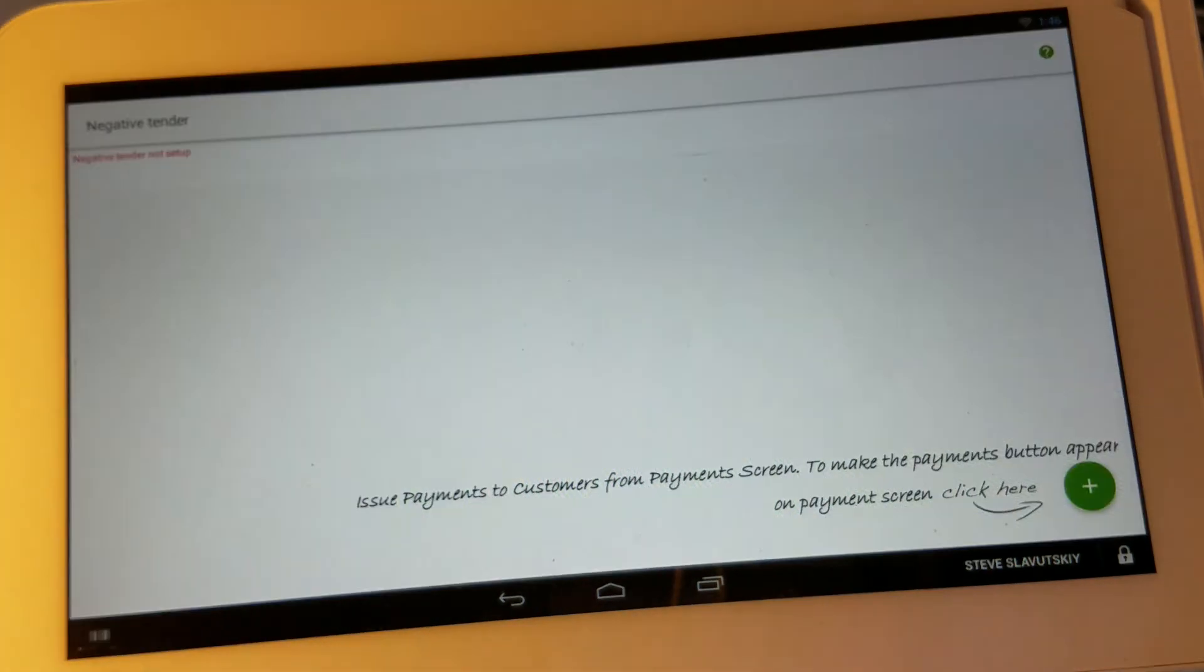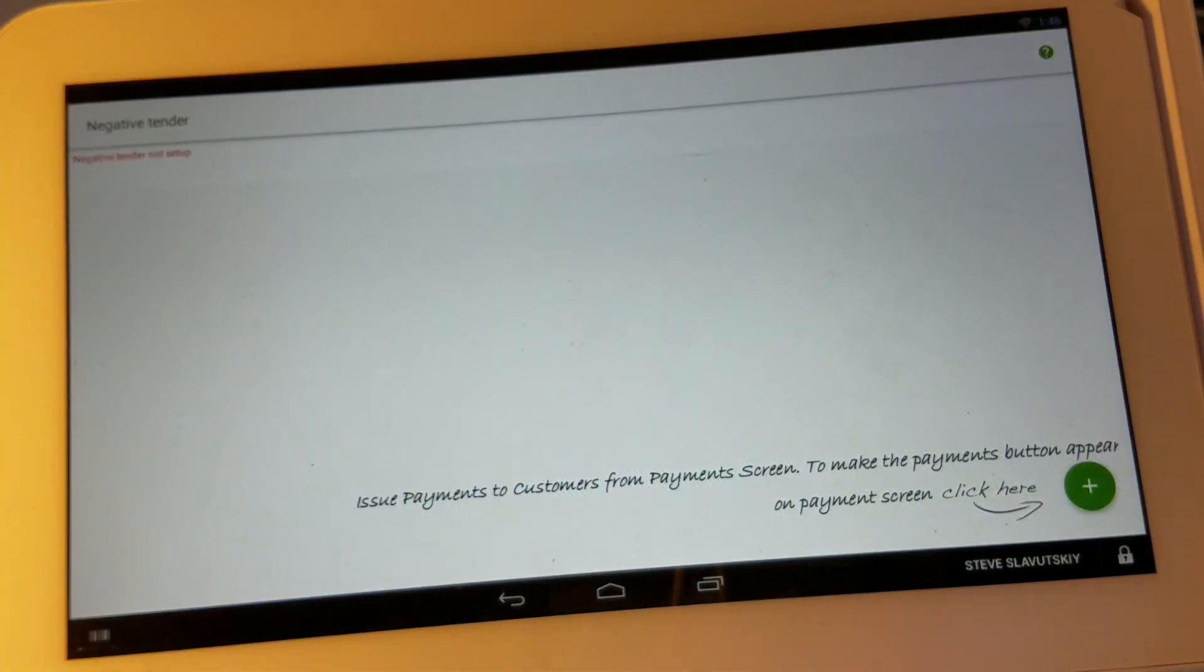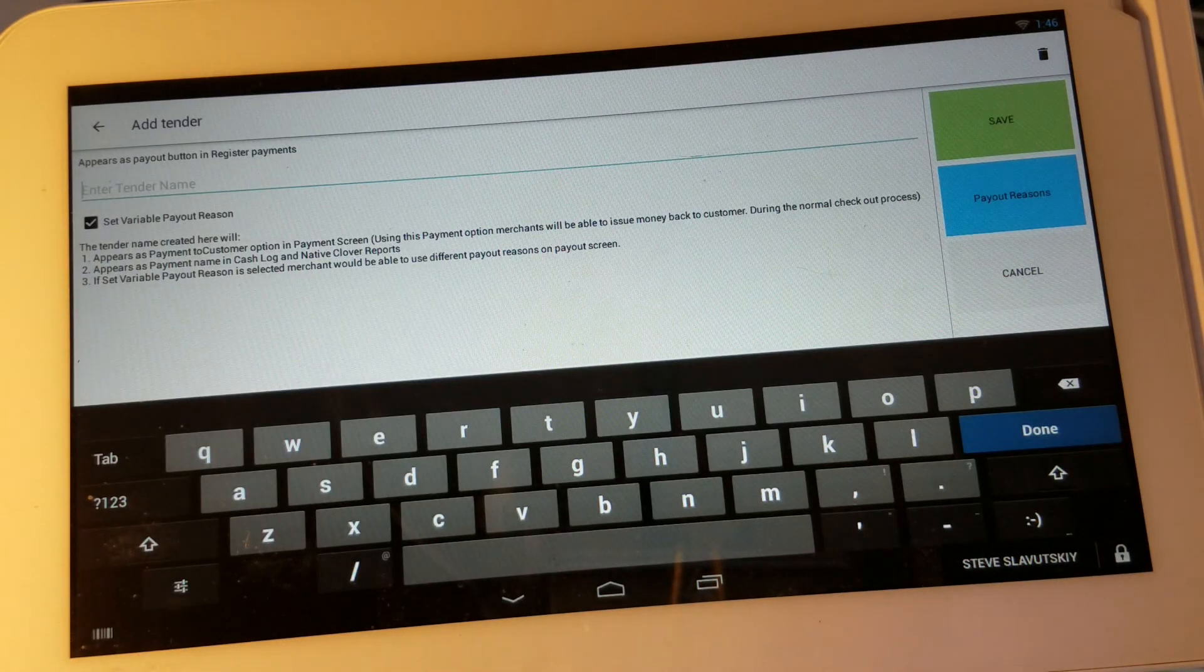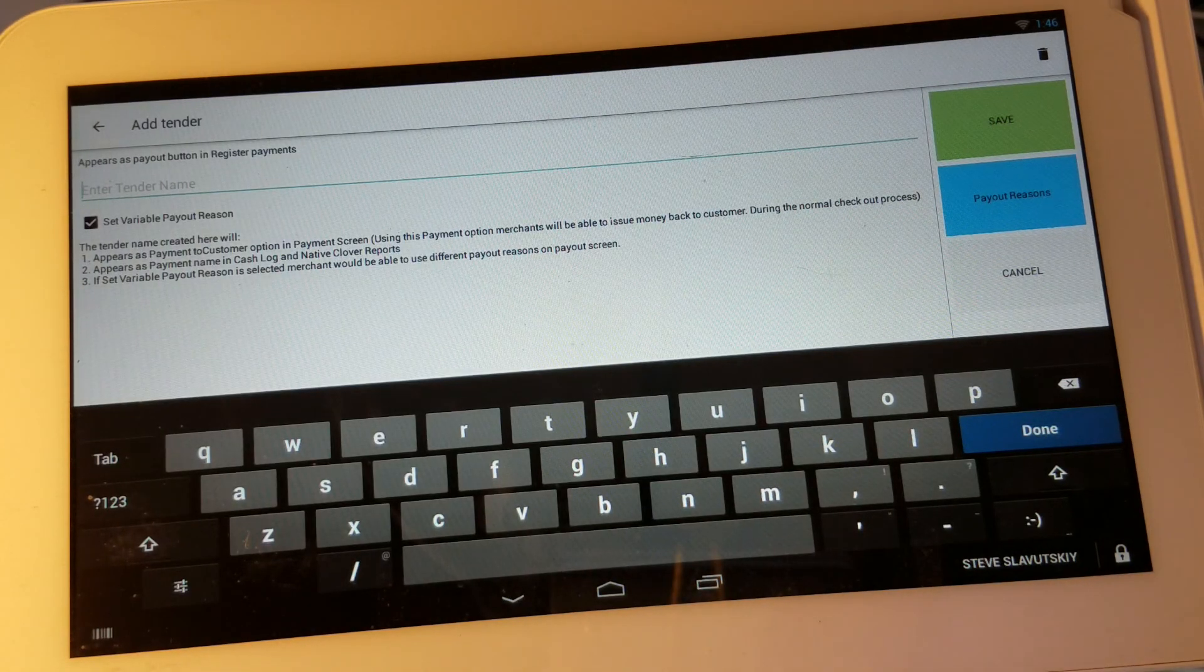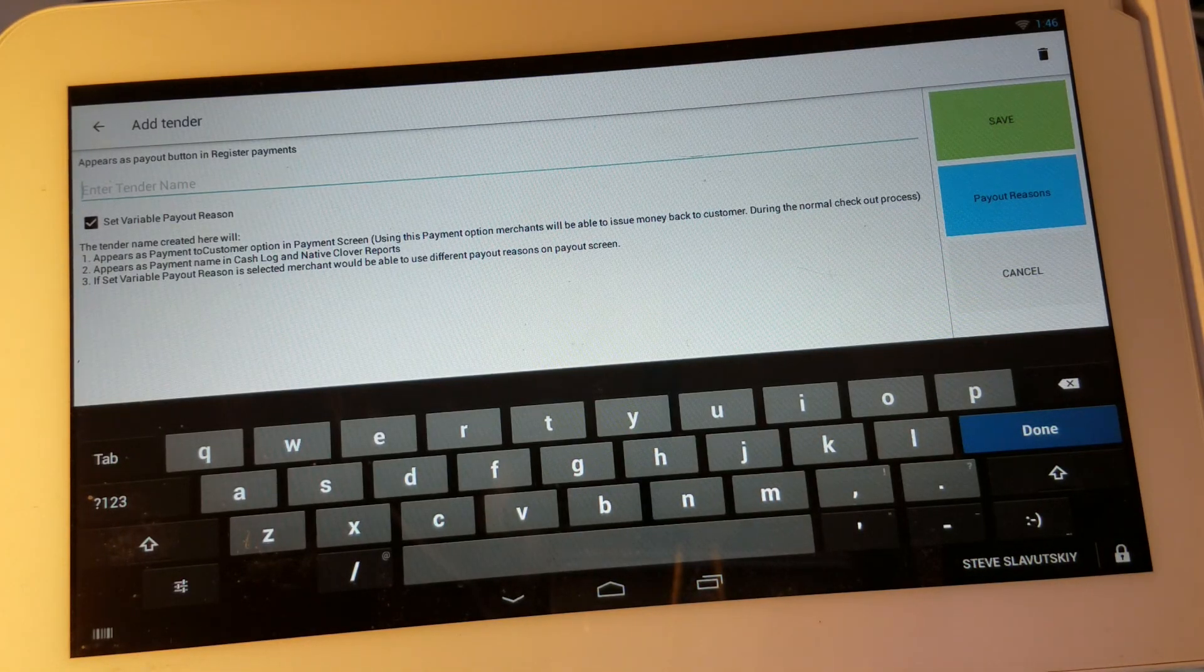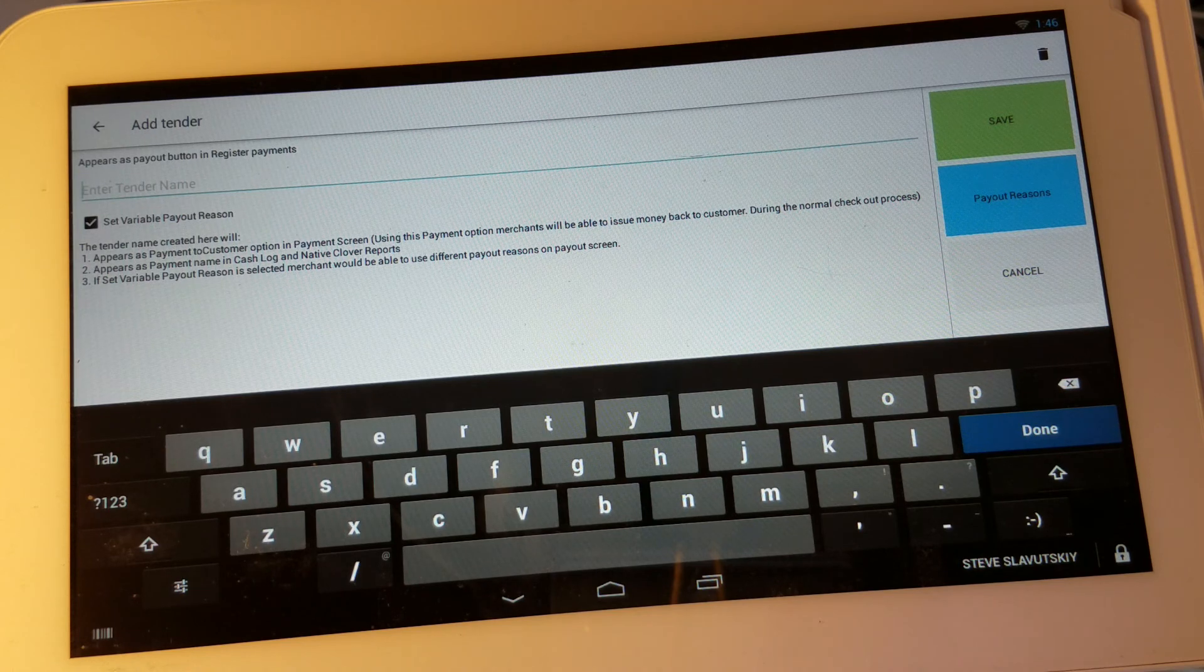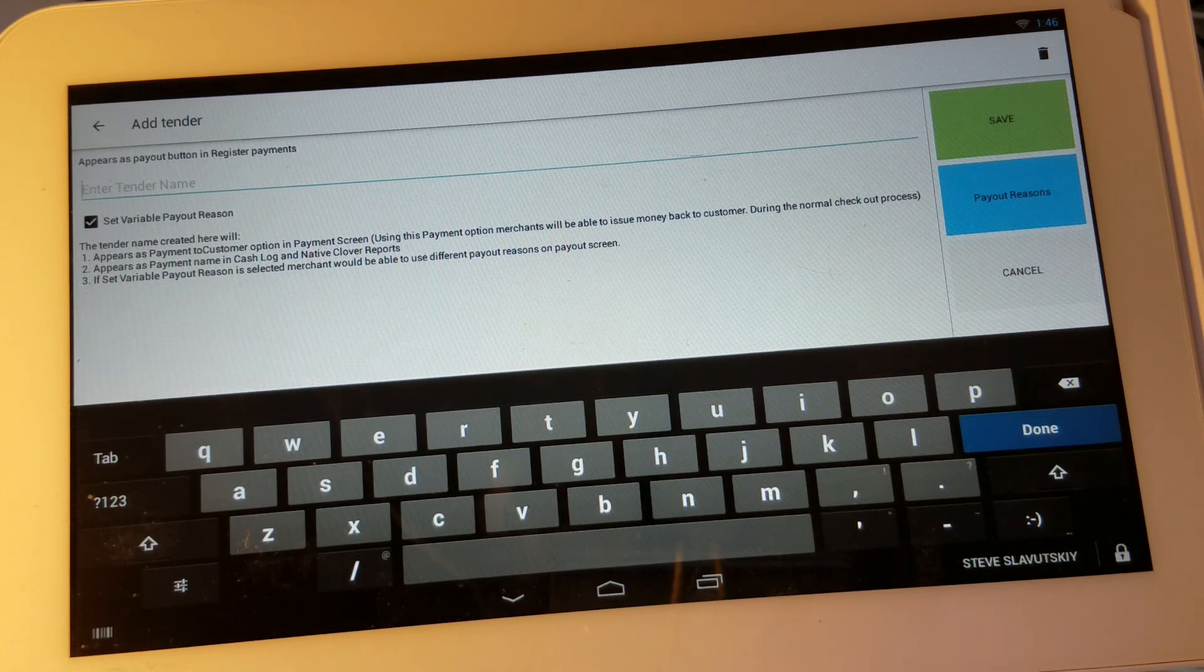First thing let's go ahead and open the negative tender app and click on the plus sign in order to add a payment button. Let's give it a name to this payment button. Let's call it issue payment.